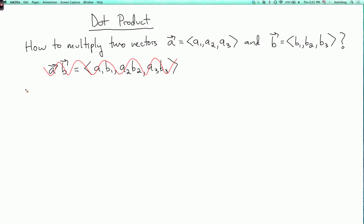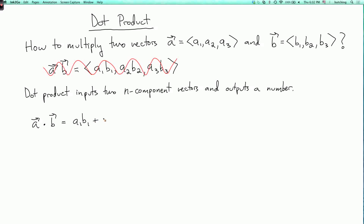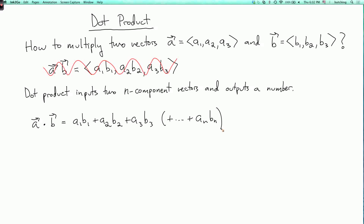We'll first do the dot product. The dot product inputs two vectors — they can be in any dimension. It inputs two n-component vectors, but both vectors must have the same number of components, and it outputs a number. So the dot product of a and b, denoted a·b, in the three-dimensional case is a1·b1 + a2·b2 + a3·b3. For two-component vectors you just have a1·b1 + a2·b2, and for n-component vectors you add up to an·bn. We'll stick with the three-dimensional case for definiteness.